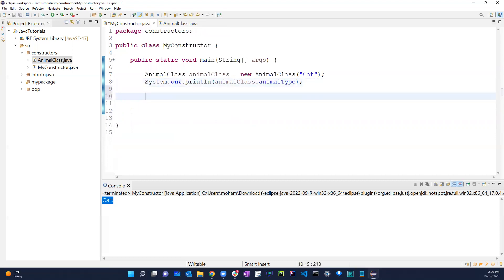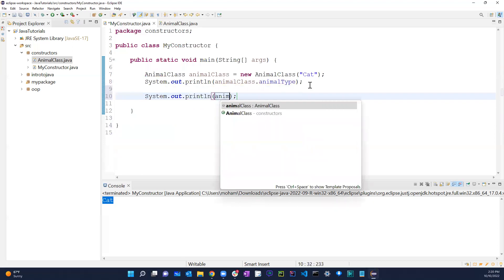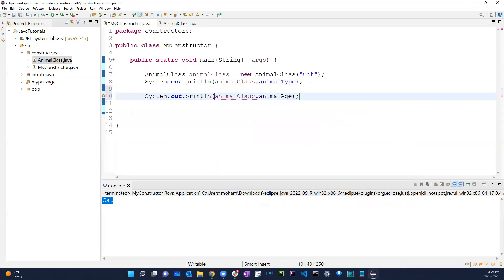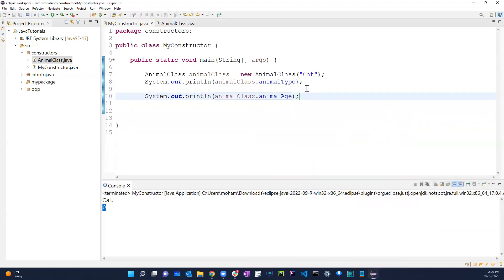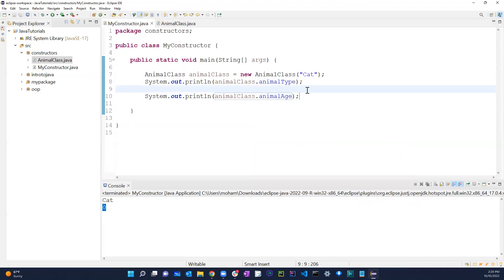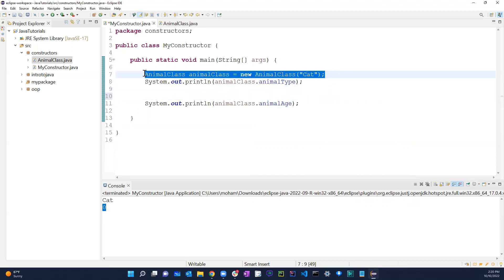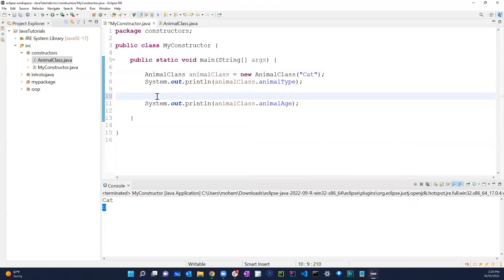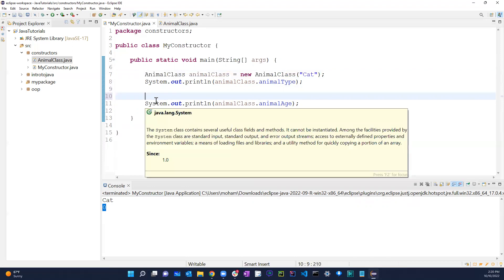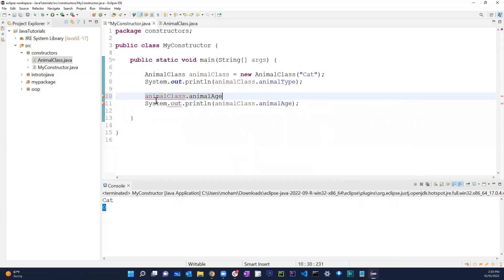Going back to the constructor and printing 'animalClass.animalAge', if I run it, it gives me zero by default. But if I set 'animalClass.animalAge = 2' and run it again, it gives me 2.